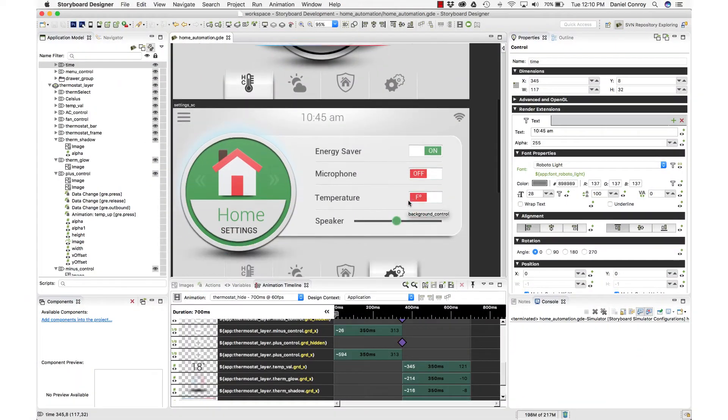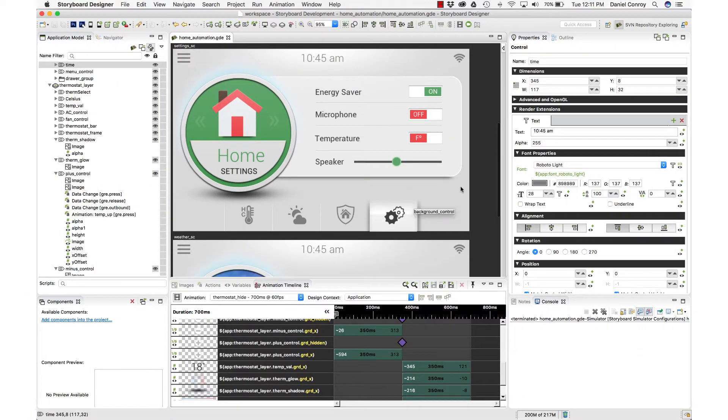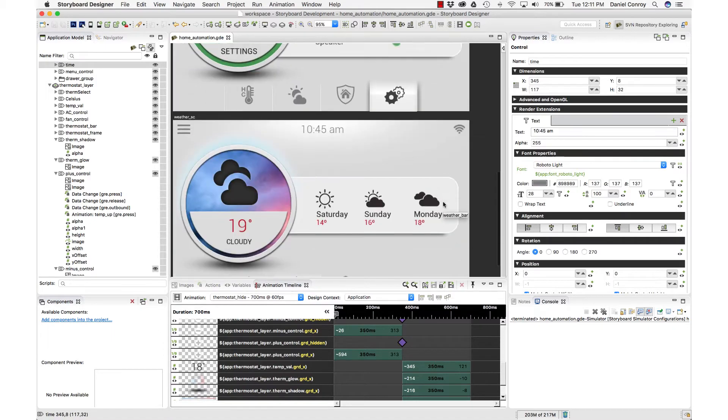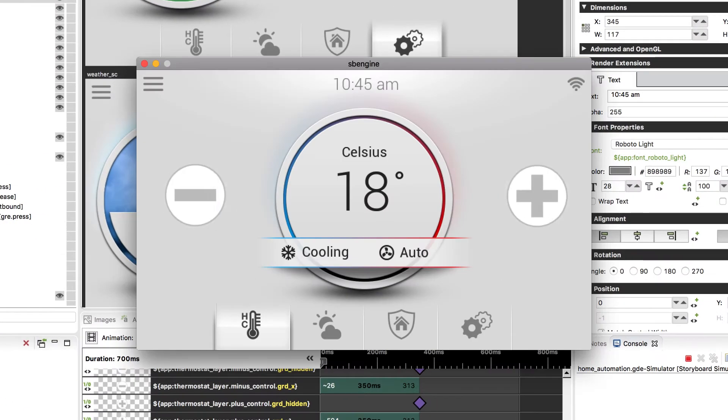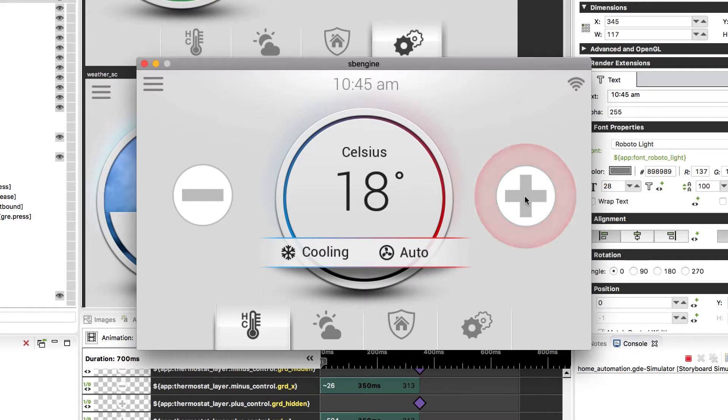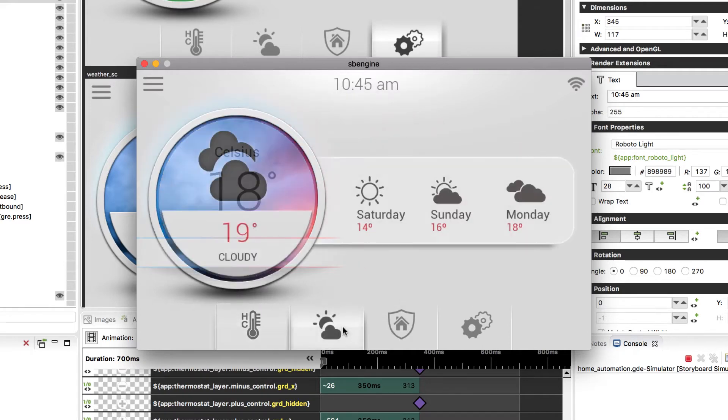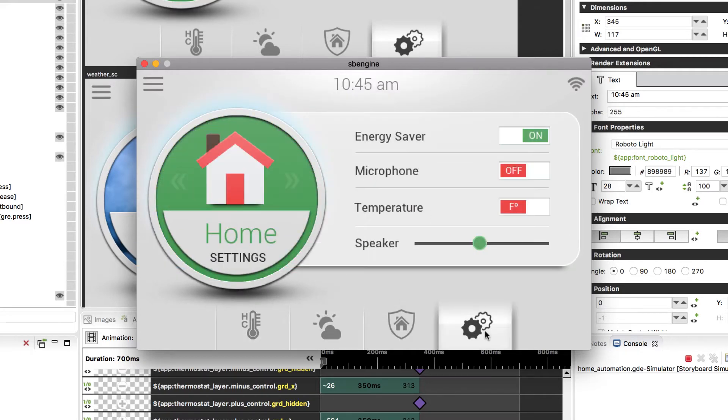Now, we've mentioned binding variables to controls a few different times in this video. And this can be done a few different ways in Storyboard. If we launch our project here, you can see we open with an animation, we can interact with some buttons, screen changes, and so on. But a lot of the variables being used in this application have been assigned automatically.